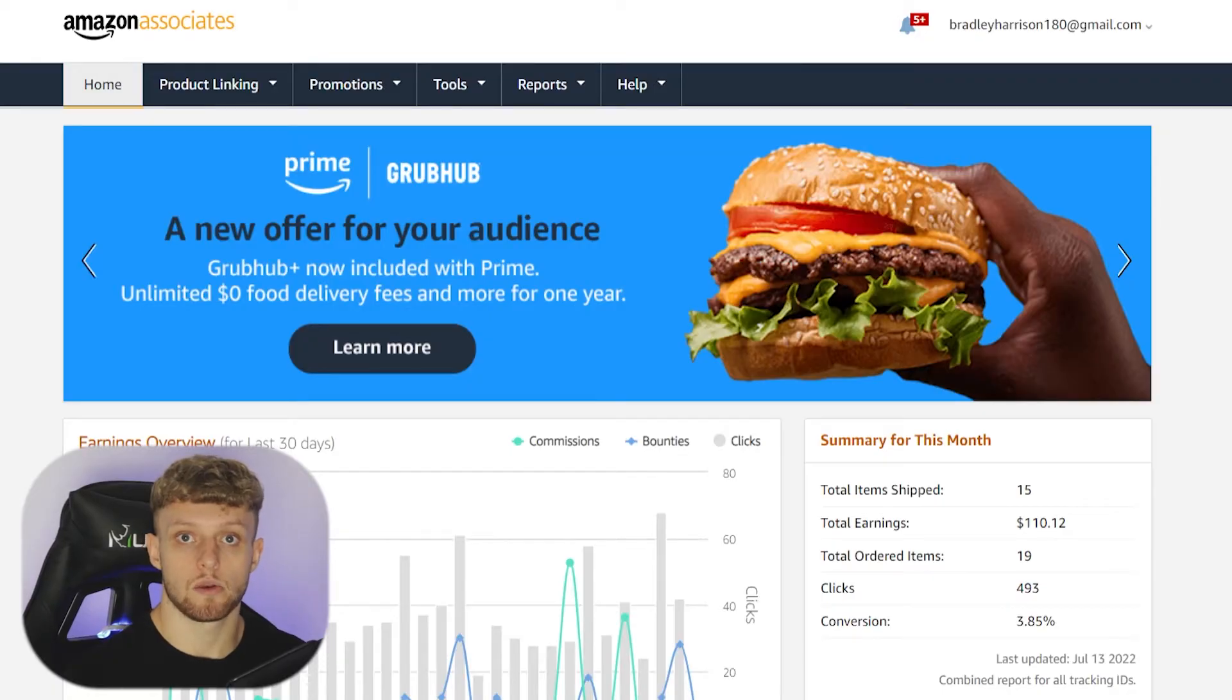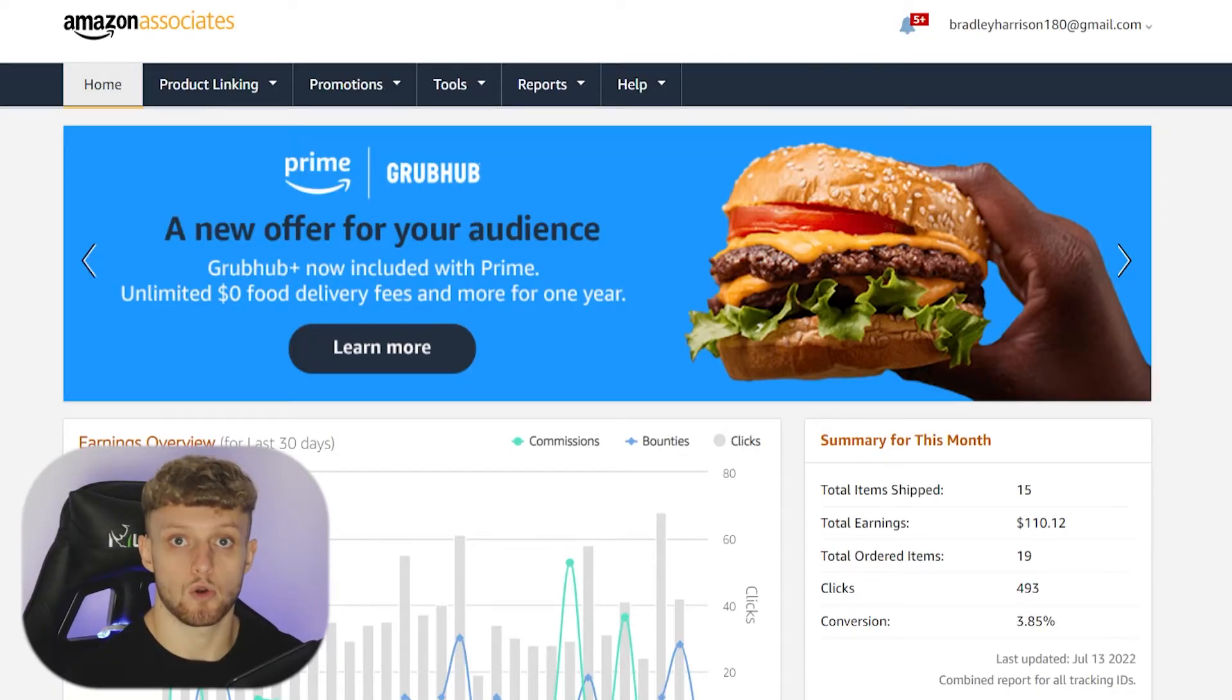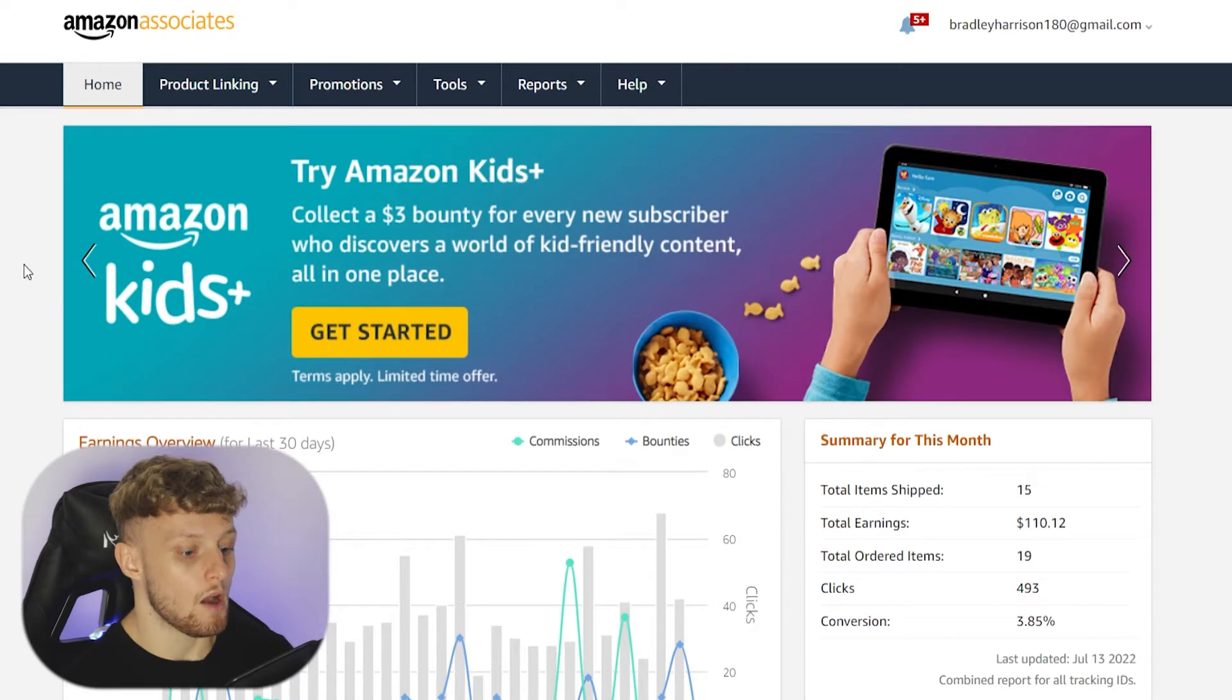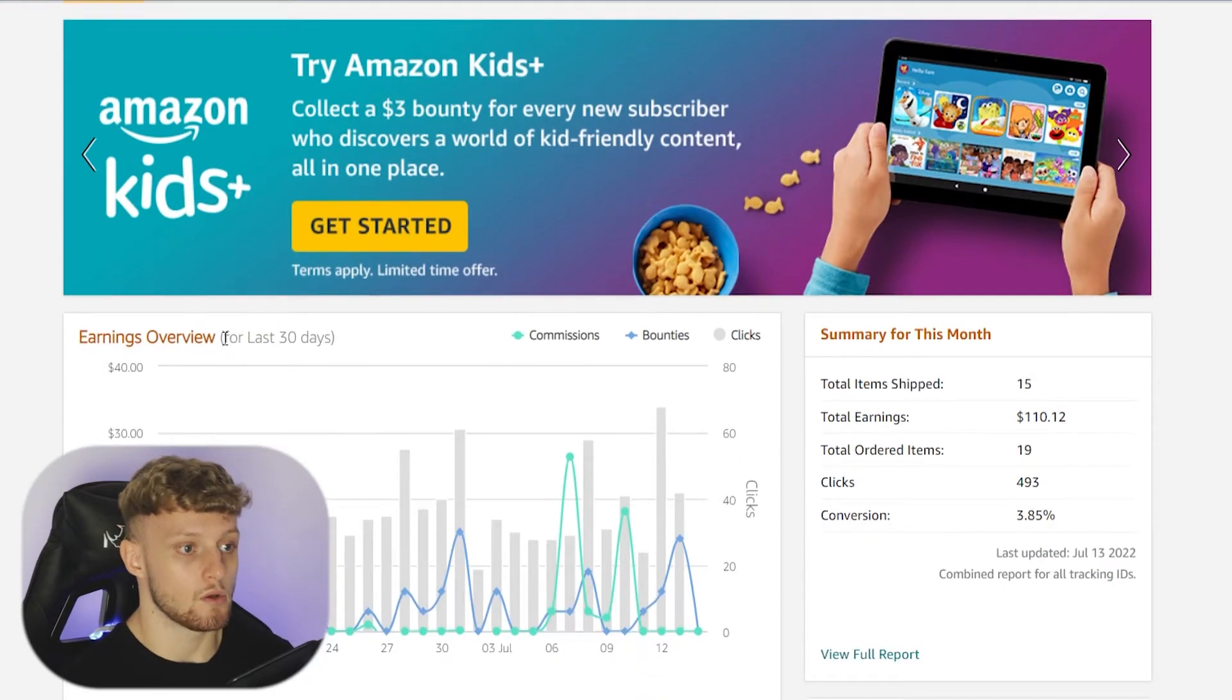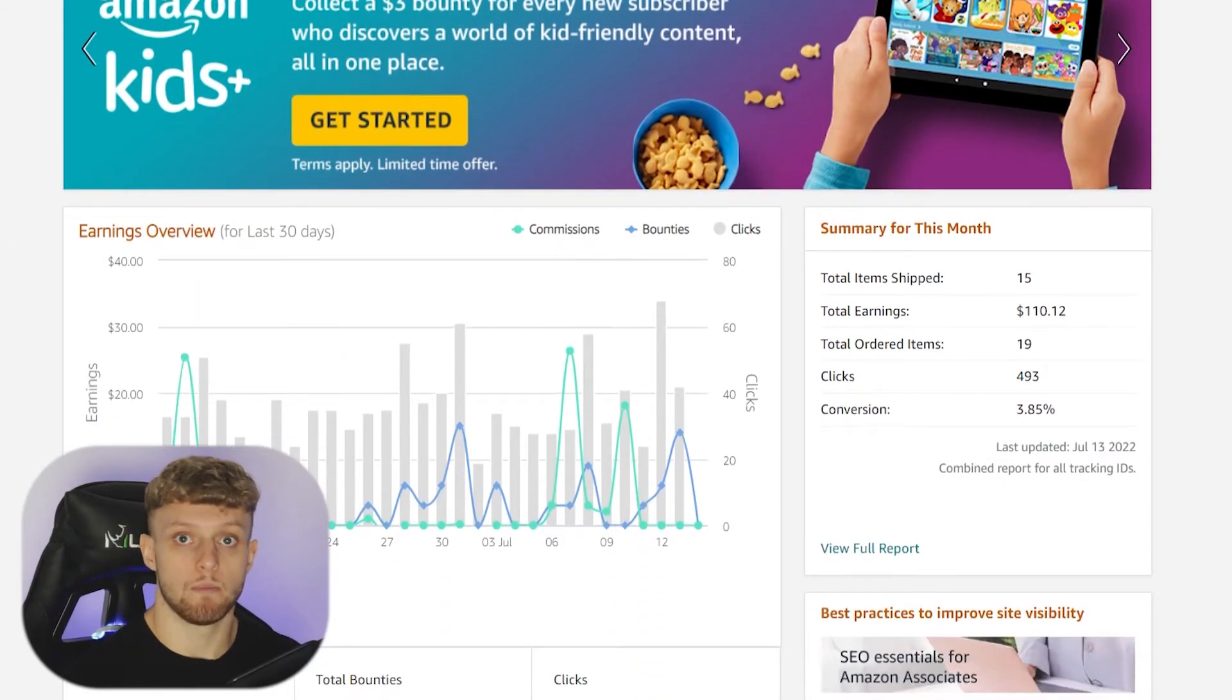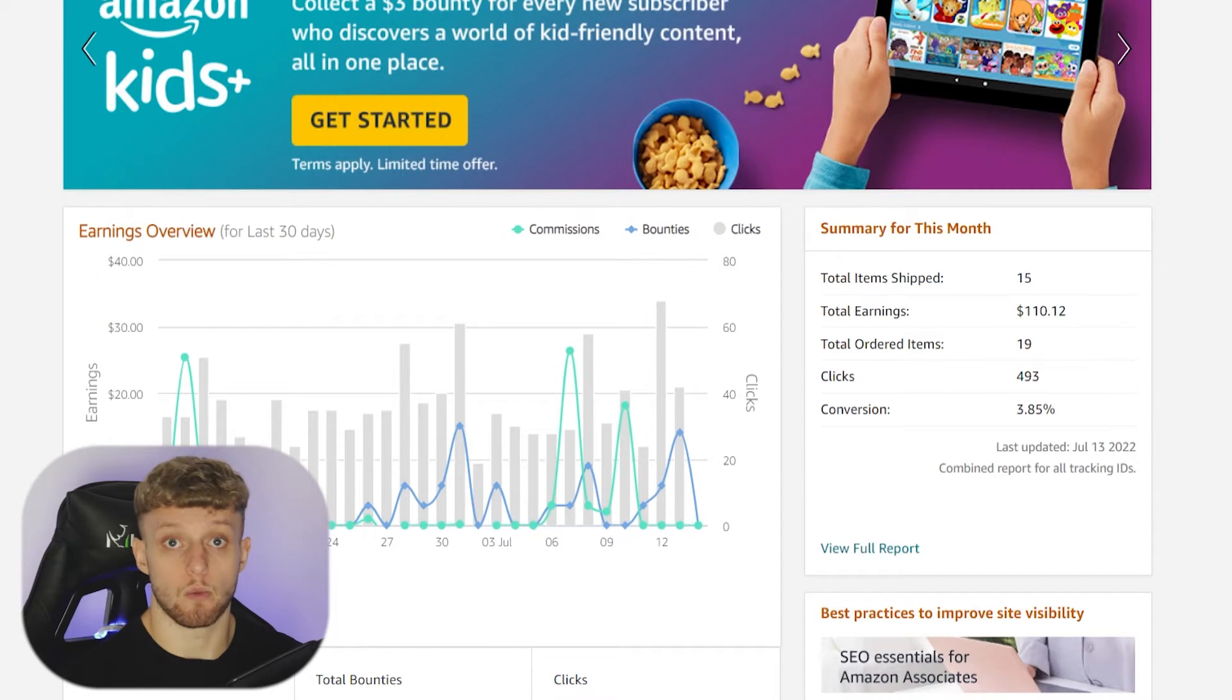I'm going to go straight off the bat here and say it is 100% possible. I've got an Amazon Associates account and I created my account without having to enter a website.